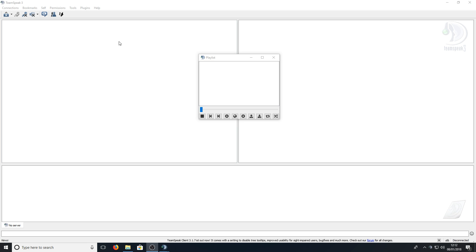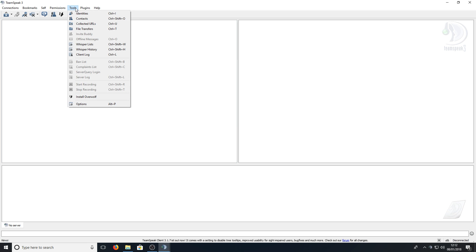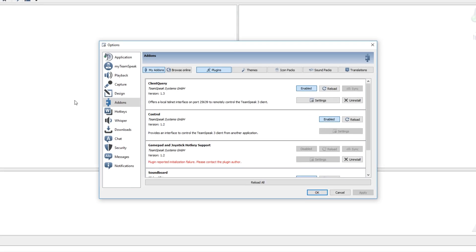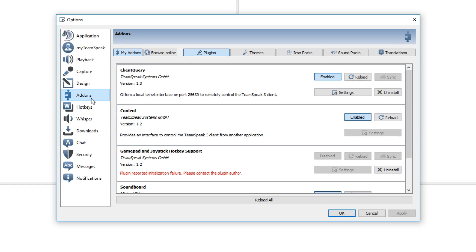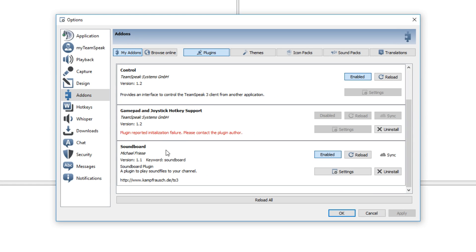If you don't have this window then all you need to do is go to tools, options, then you need to go to add-ons and scroll down until you find soundboard and just make sure it's enabled.